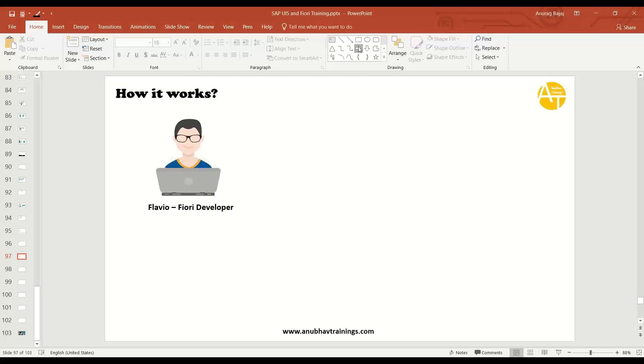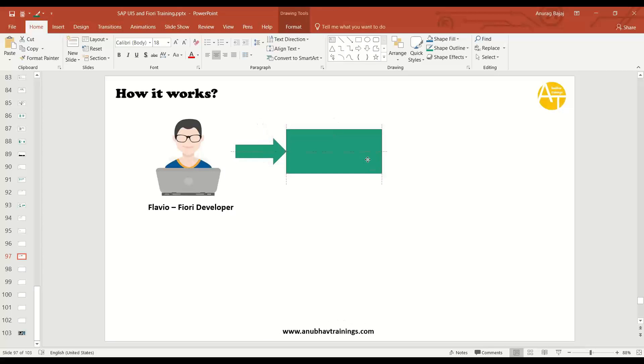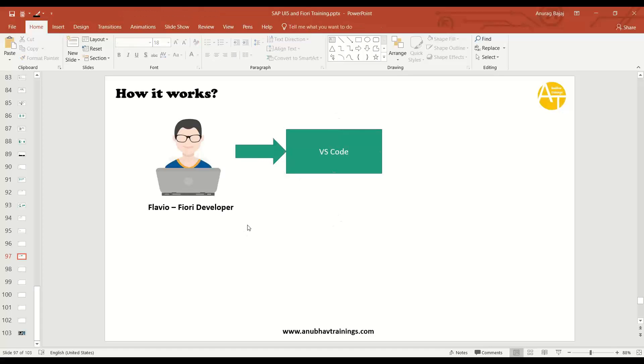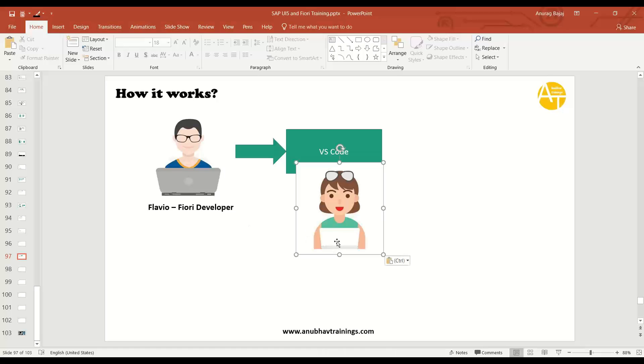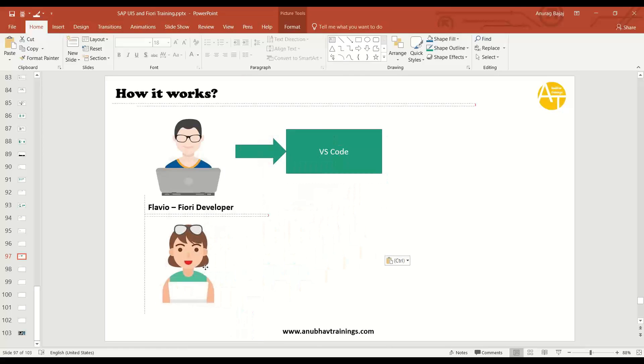Let's say Flavio is using VS Code like we are using. So this is what Flavio is doing. VS Code is the tool which he is using to build Fiori apps. And now meet another developer. Her name is Rukhsana.